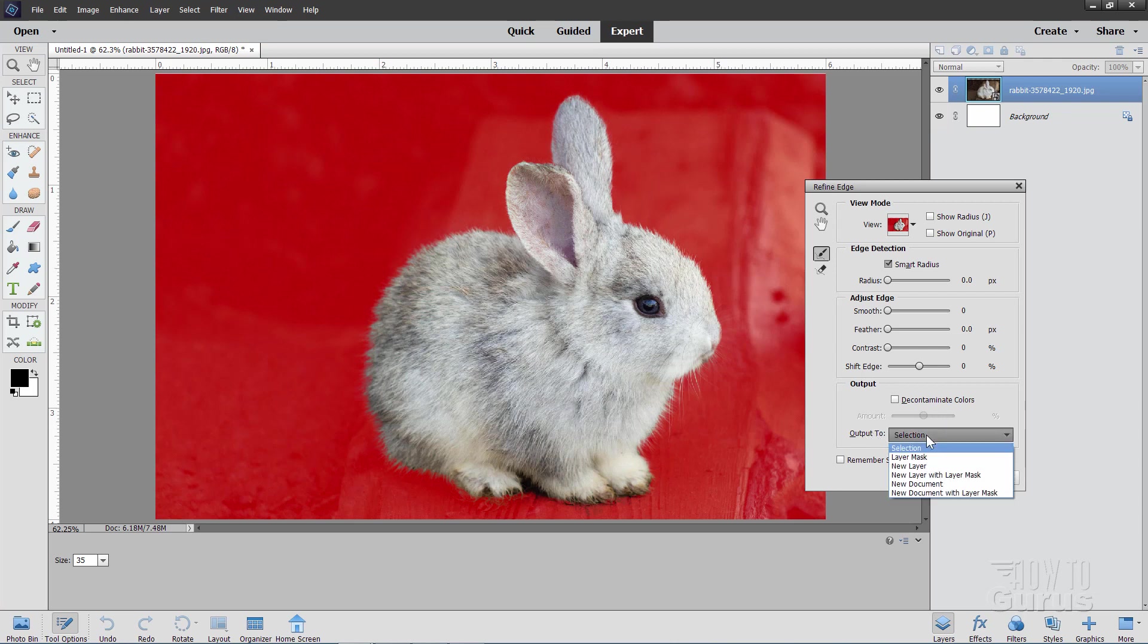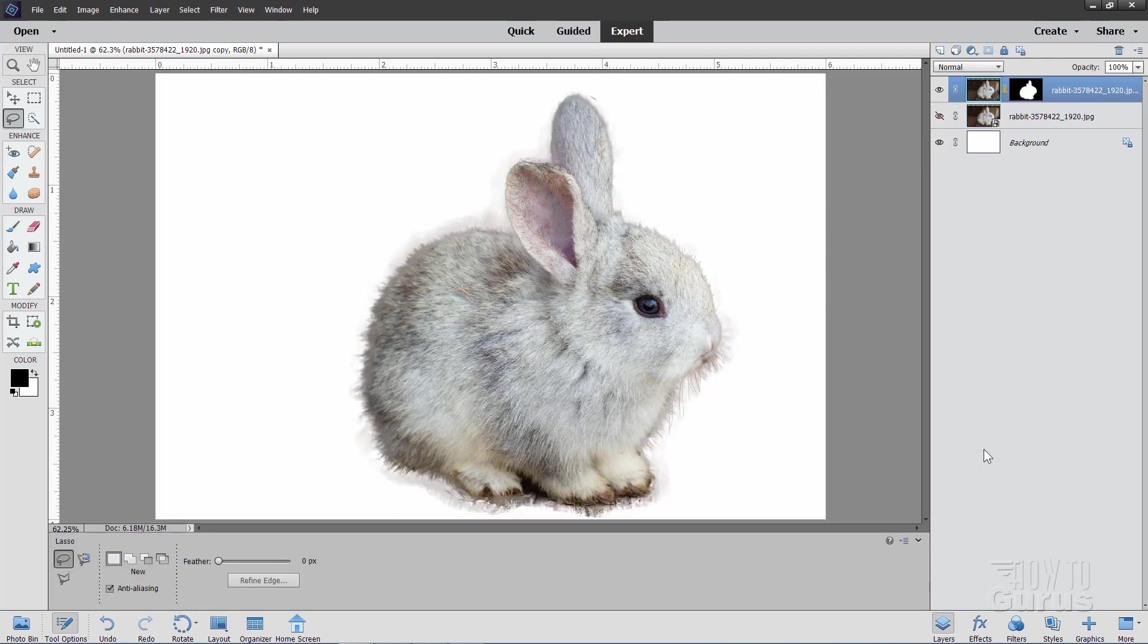Okay, come down here where it says Output To, and change this to New Layer with Layer Mask and choose OK. And there we go. There's the bunny with the layer mask.